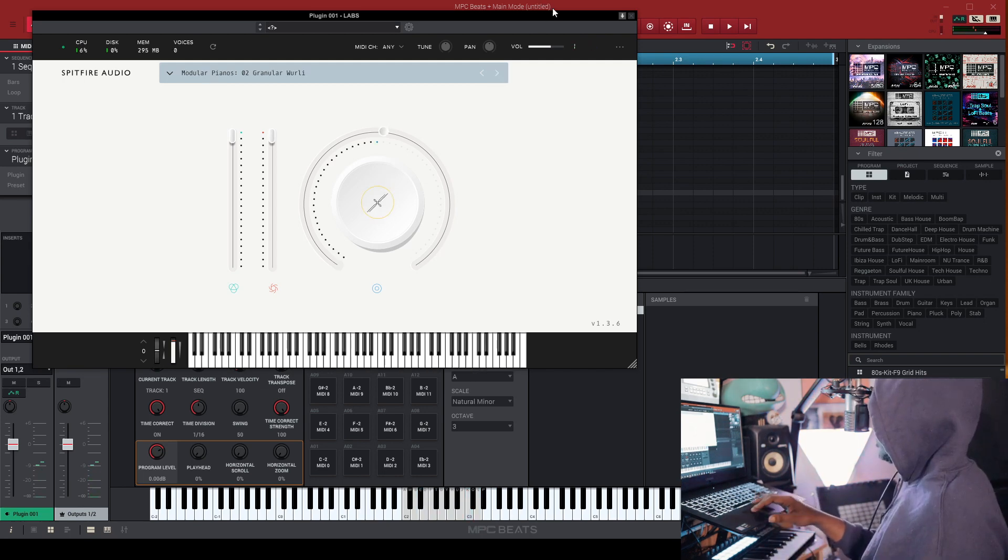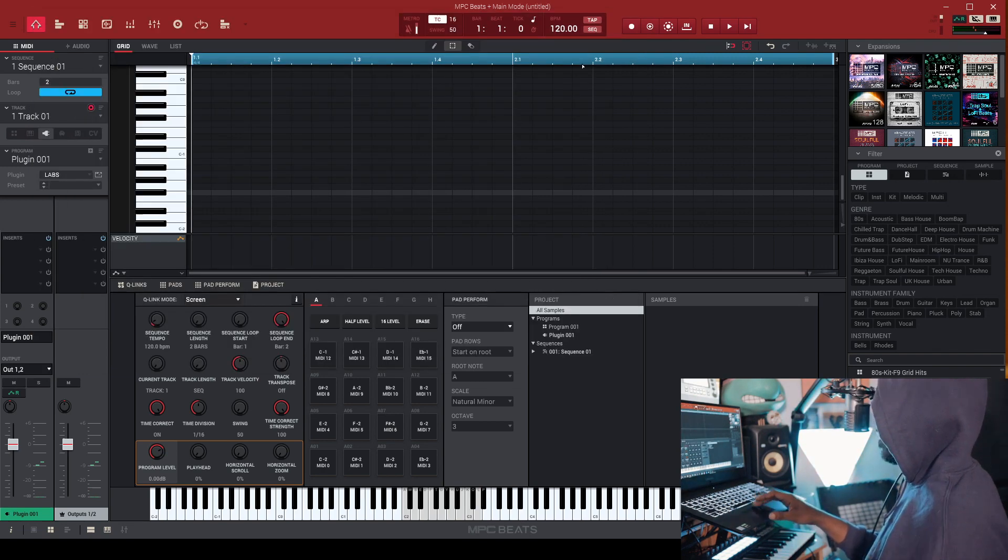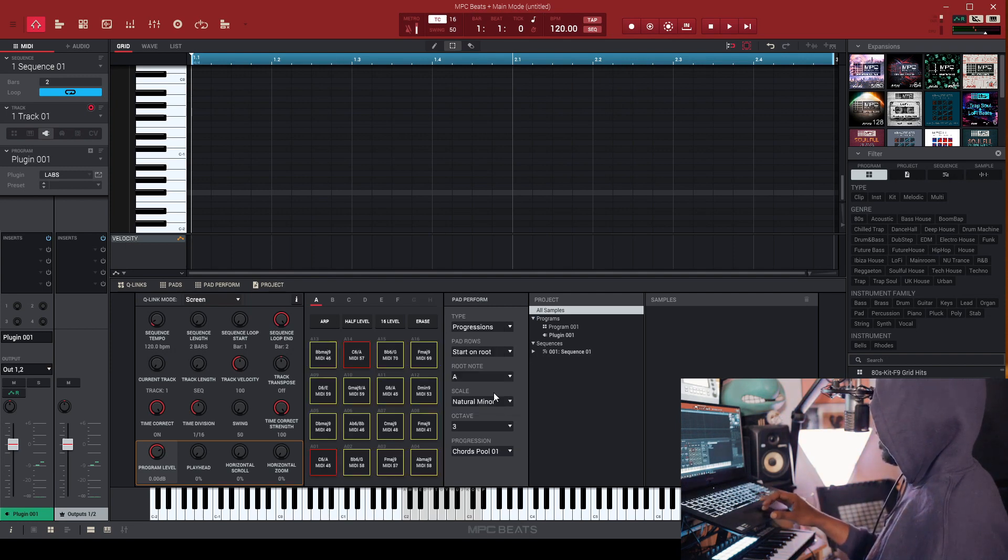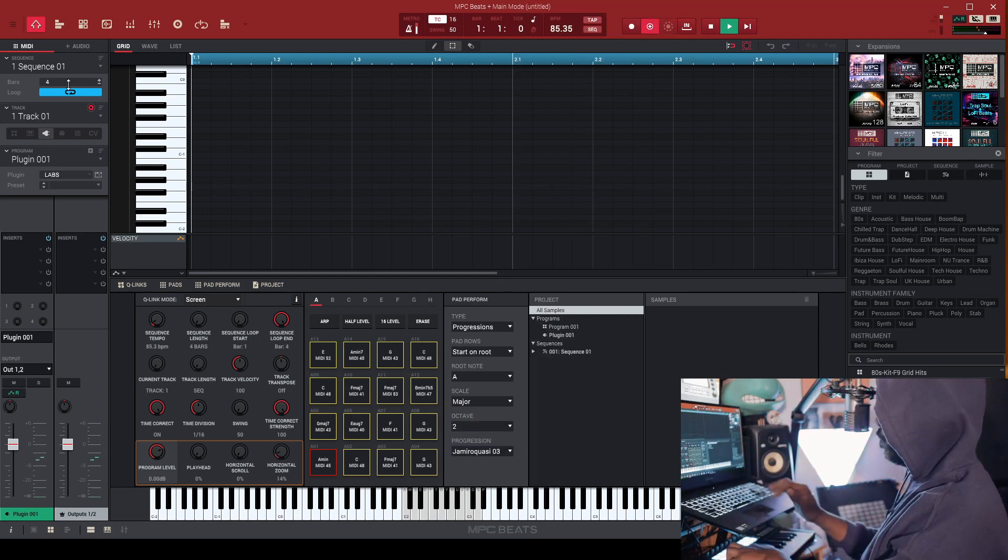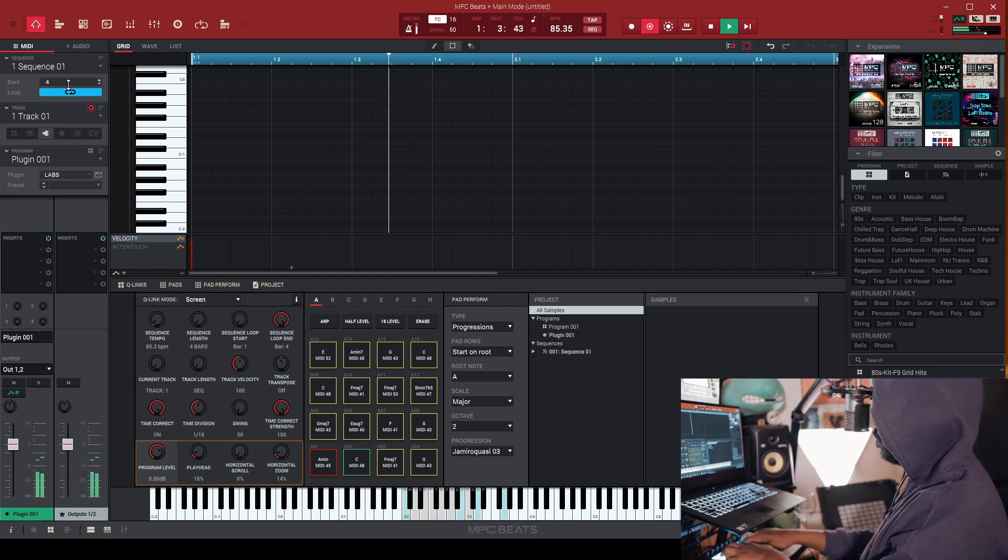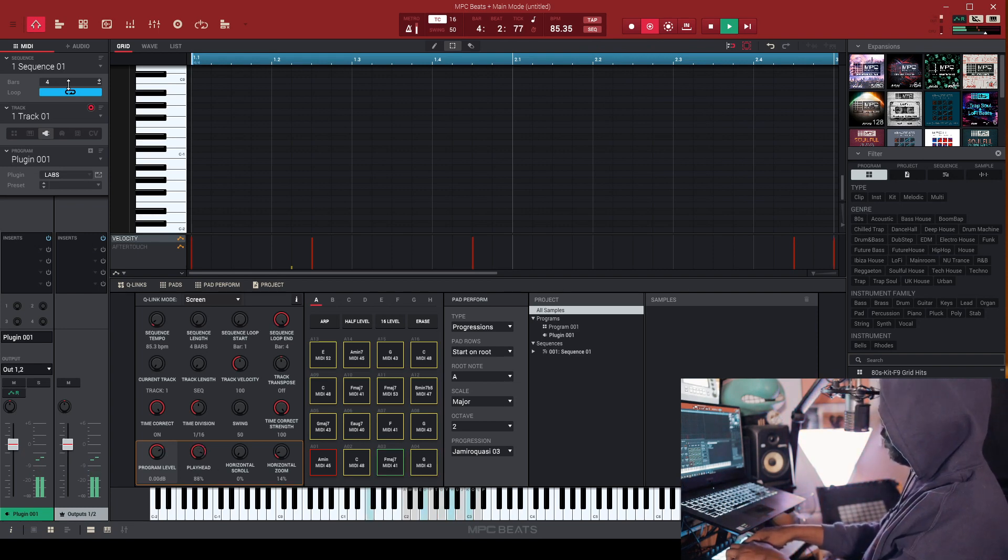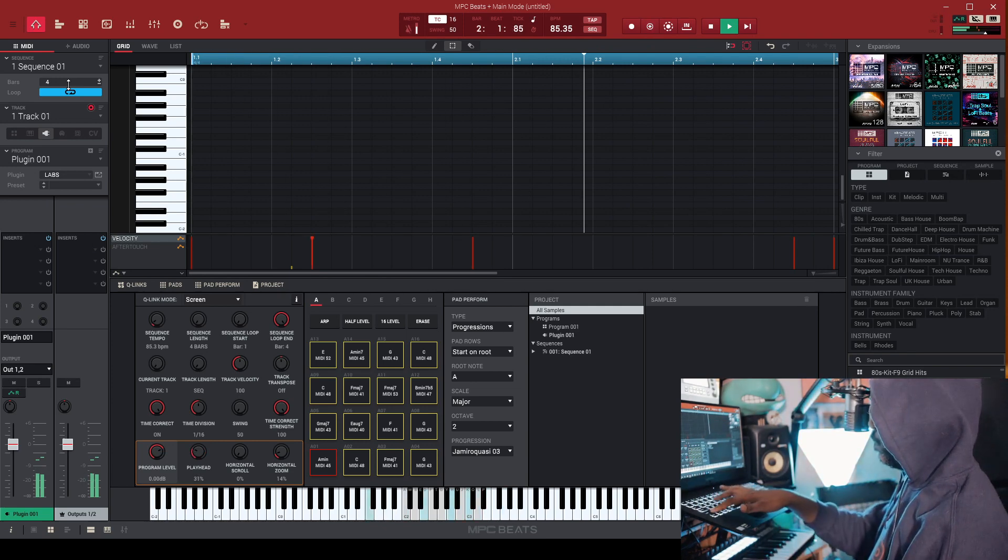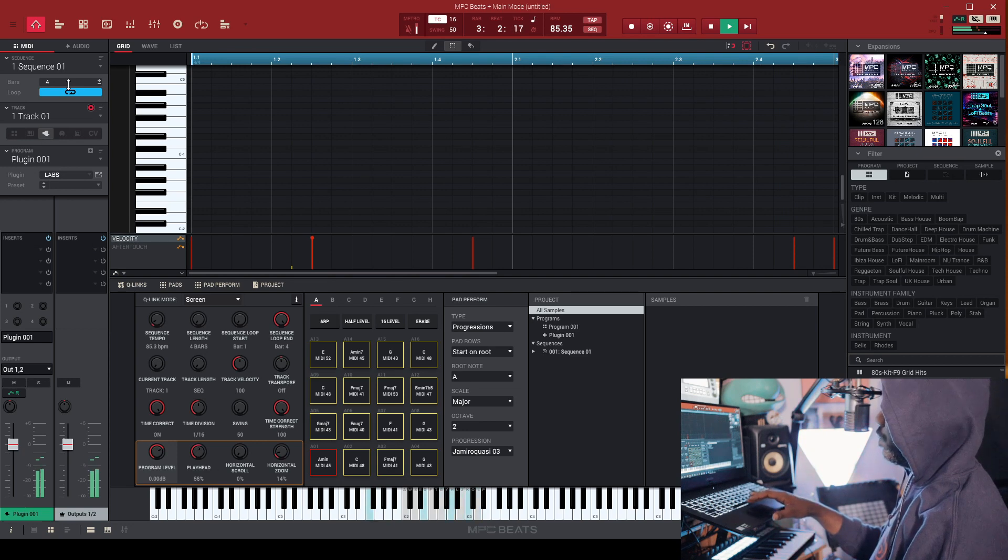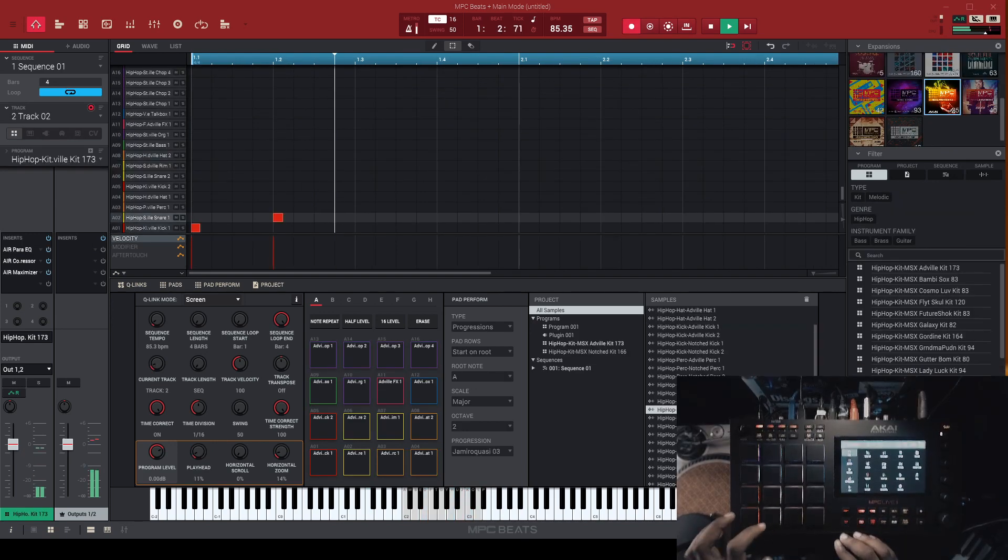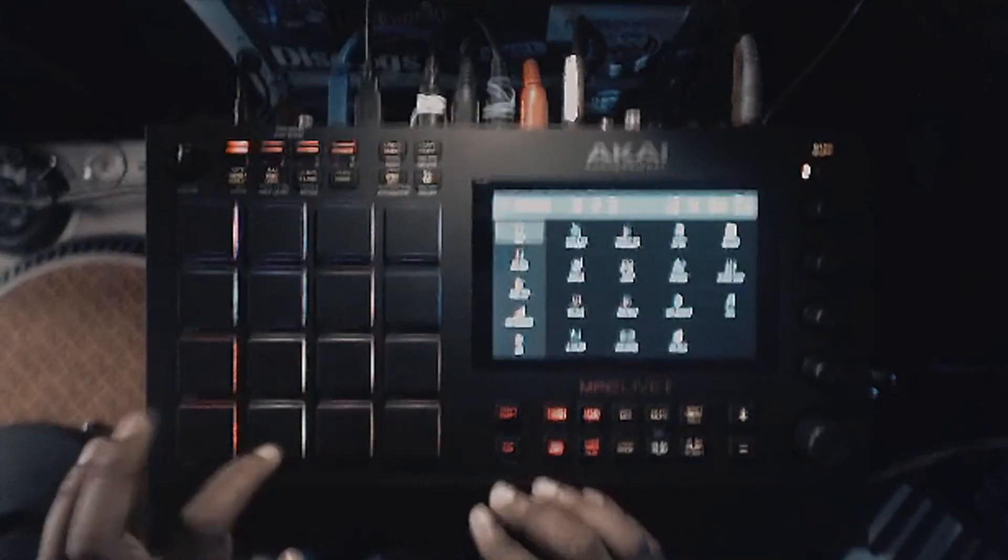So I'm going to cheat a little bit. I'm going to use the MPC's built in scales and stuff like that, because why not? I mean, if you have those tools, why not use them? So I'm going to go ahead and activate it. Go into progressions here and just dig into my large pool of progressions that I have here.